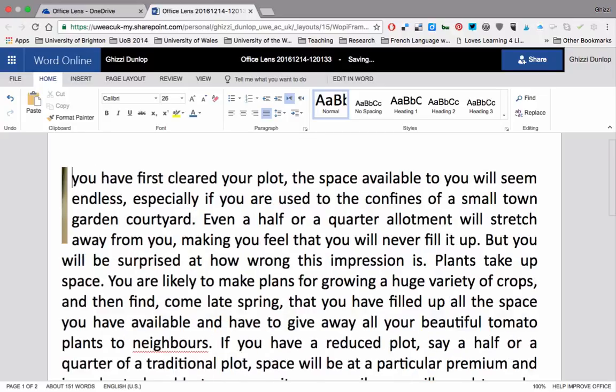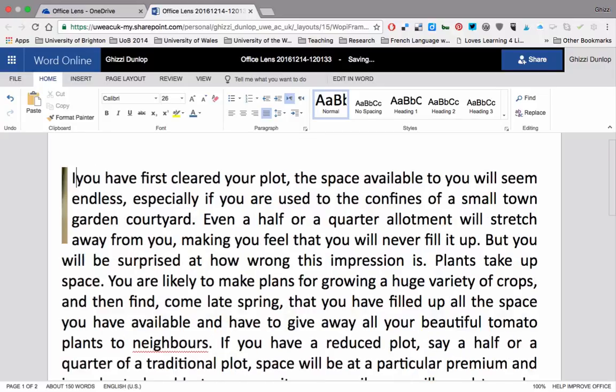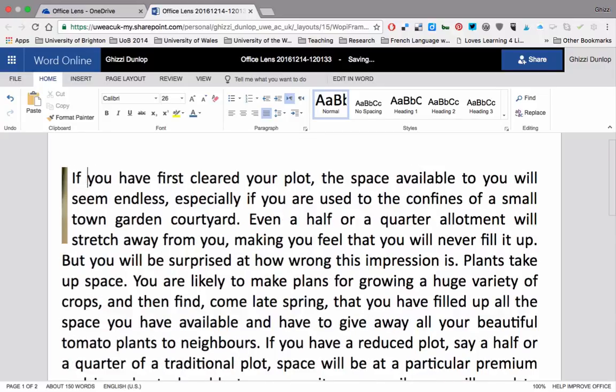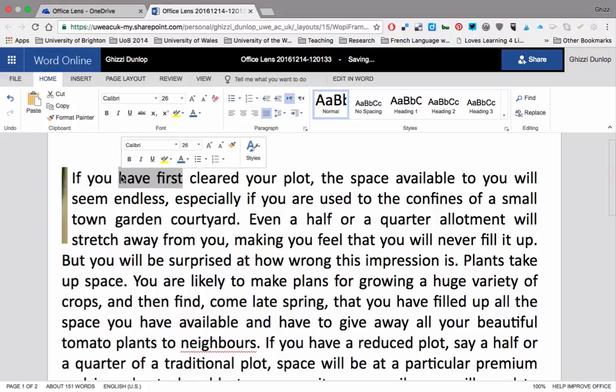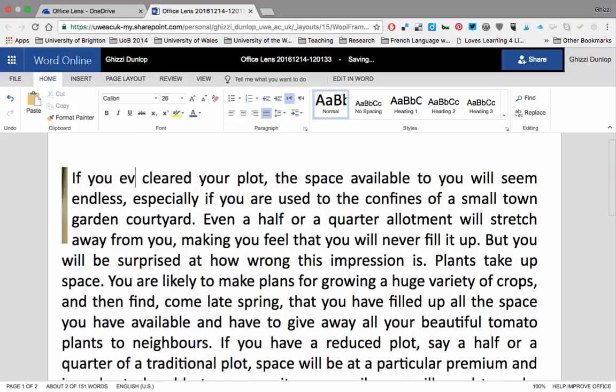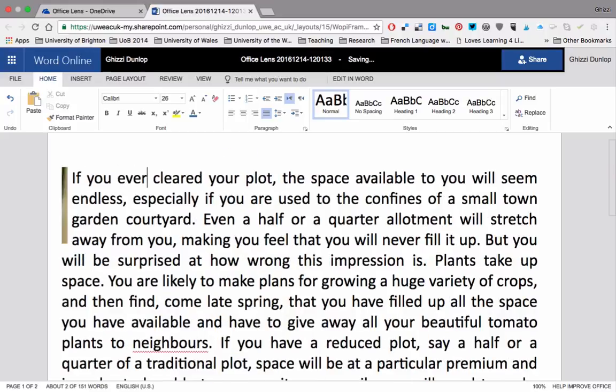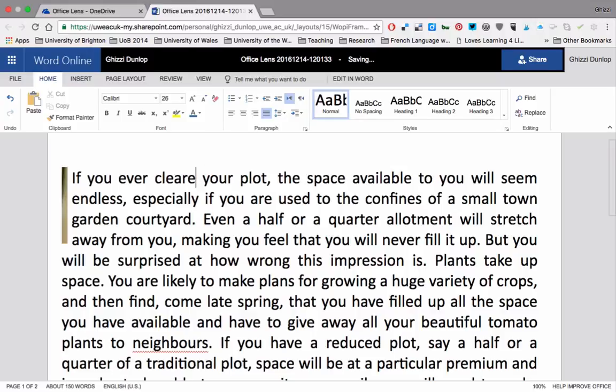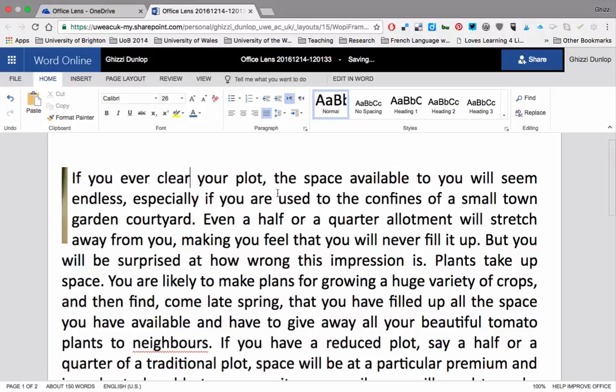Really simple, really quick way to work. Fantastically useful for note taking and updating and shared editing and all sorts of things. So many ways that this could be useful to you. And really, really simple, quick and convenient.